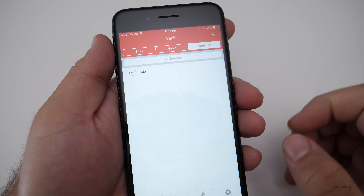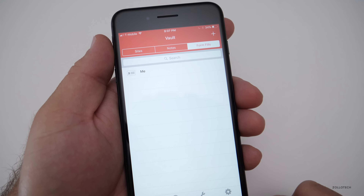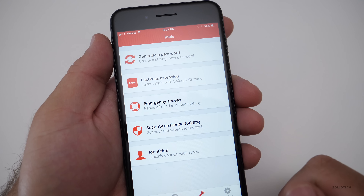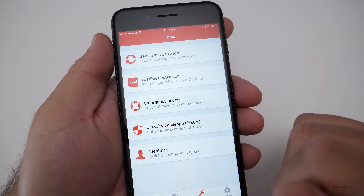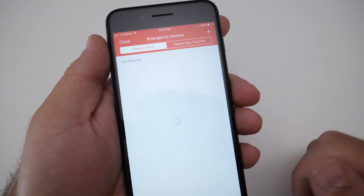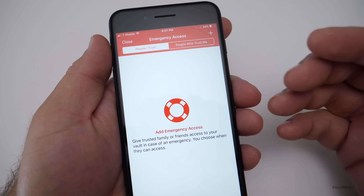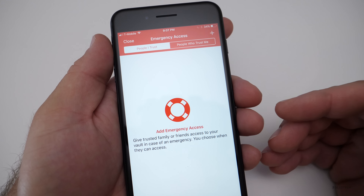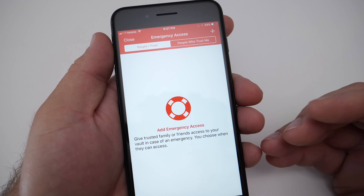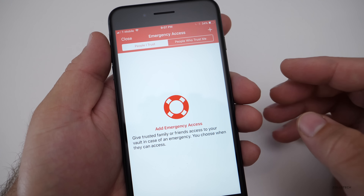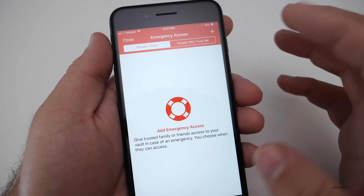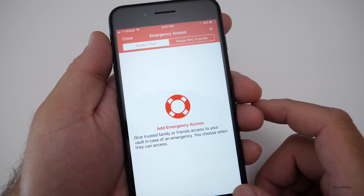You can share your vault with someone you trust — a spouse, significant other, or friend — allowing them to use passwords you've shared, or people who trust you can share theirs. You can share this across different platforms.